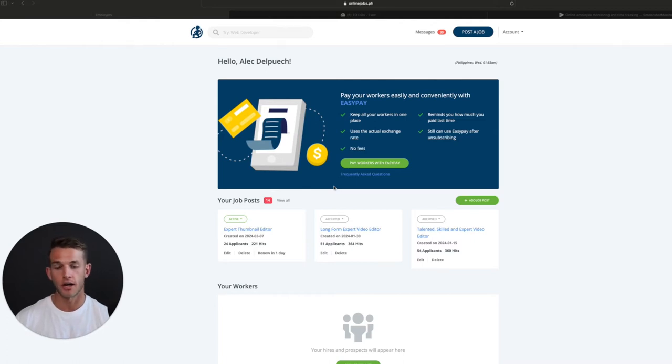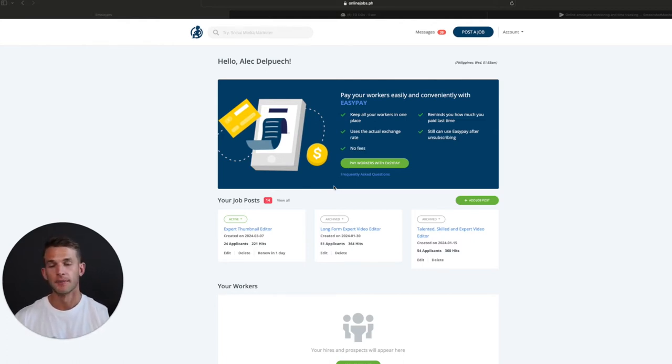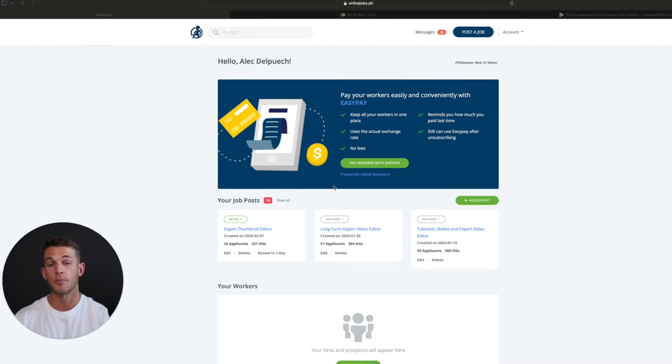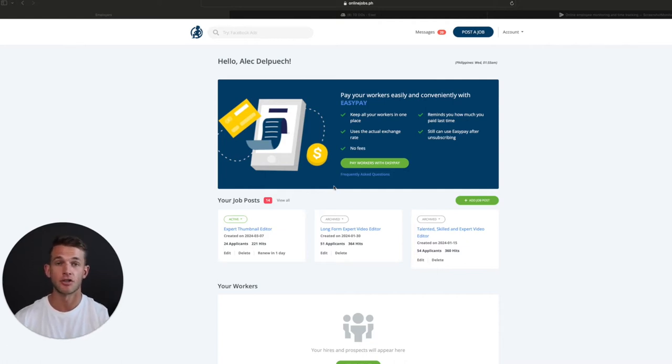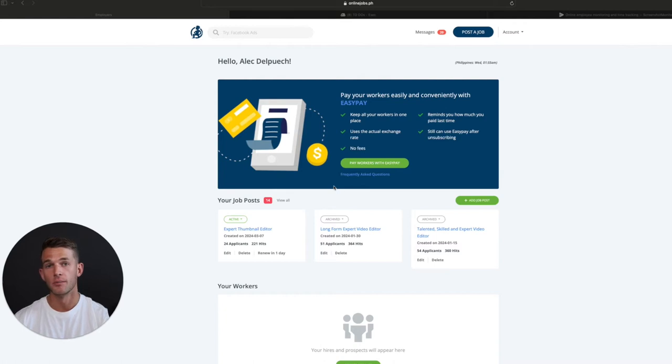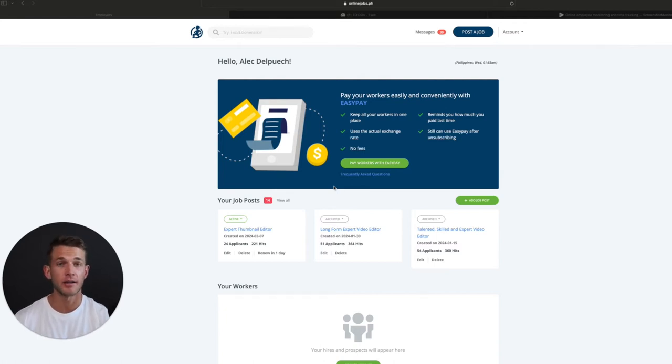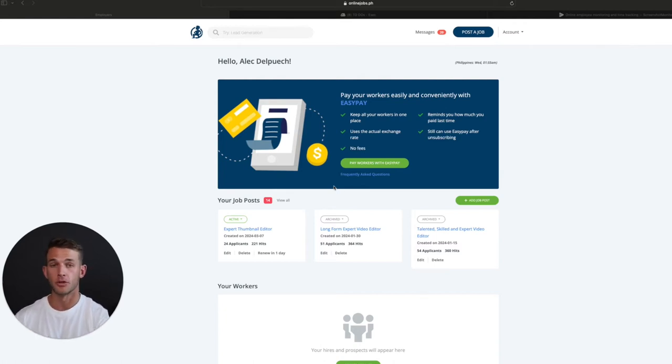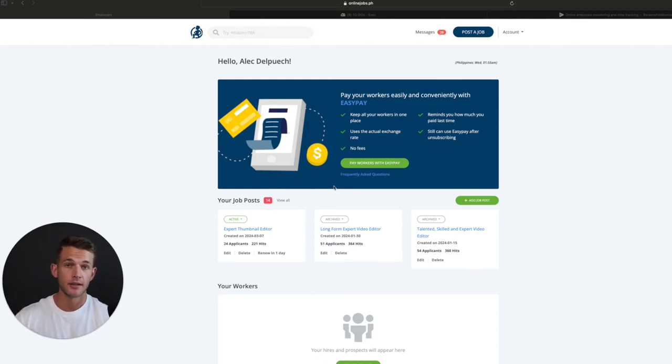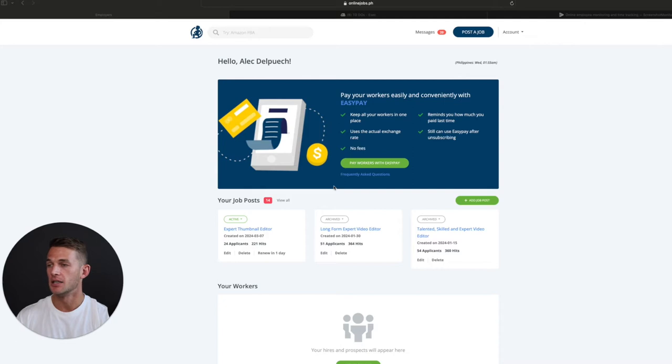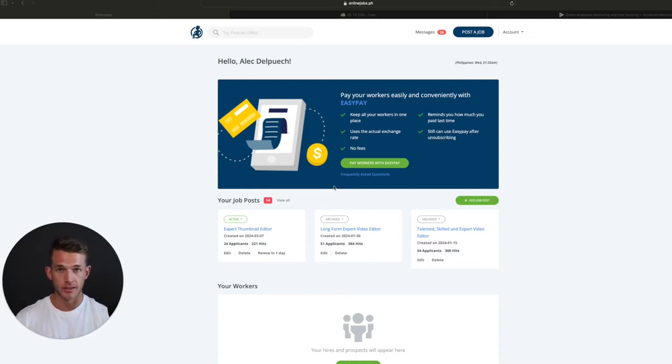Obviously, you're going to have a lot of people that aren't that qualified. So one tip I'll give you is that I usually drop a keyword inside of the application page. And whenever they submit an application, they have to mention that keyword because some people might just be spam applying. If you require them to drop that keyword in their application, then you already know that they at least read the post.